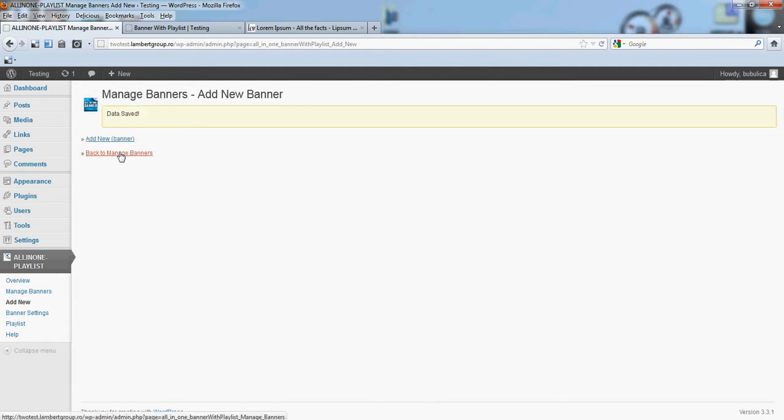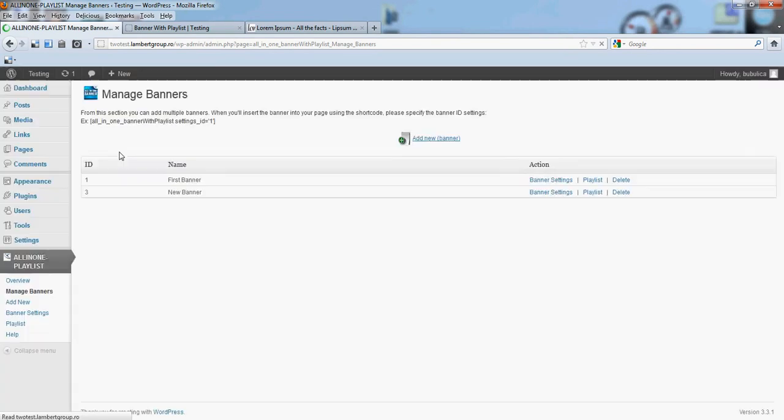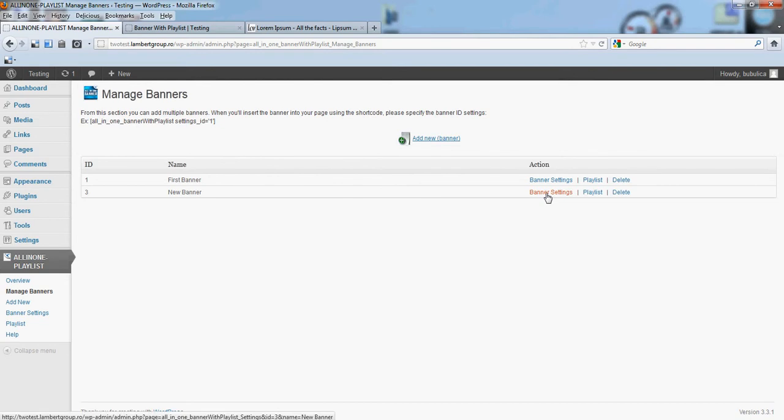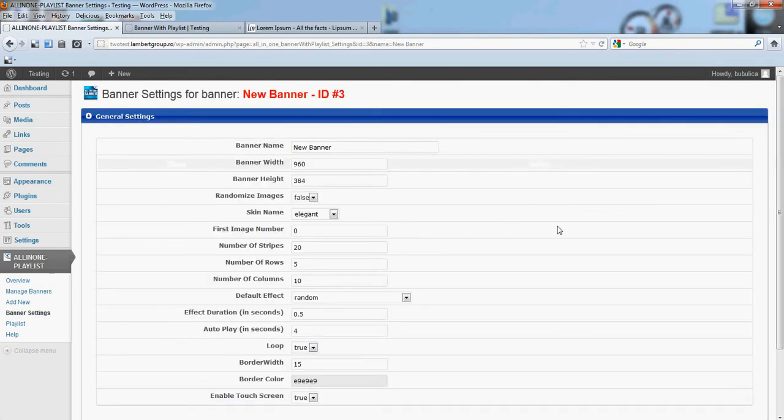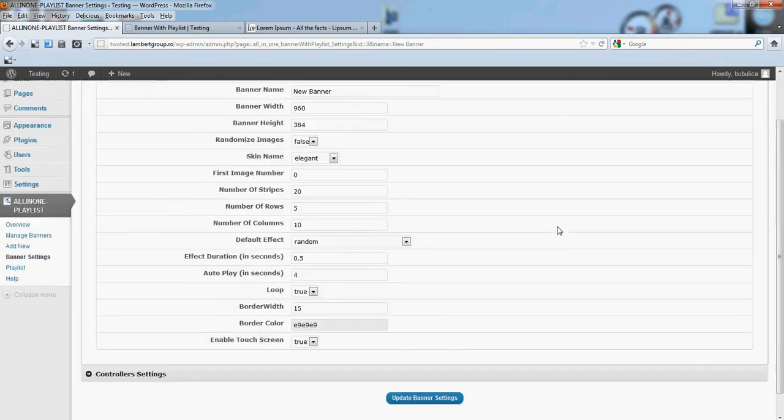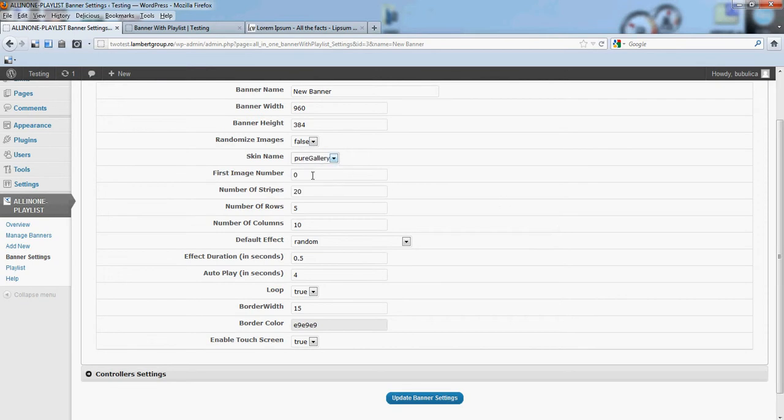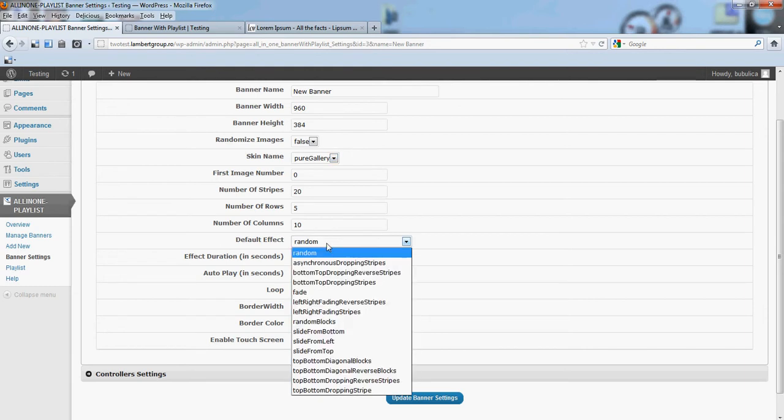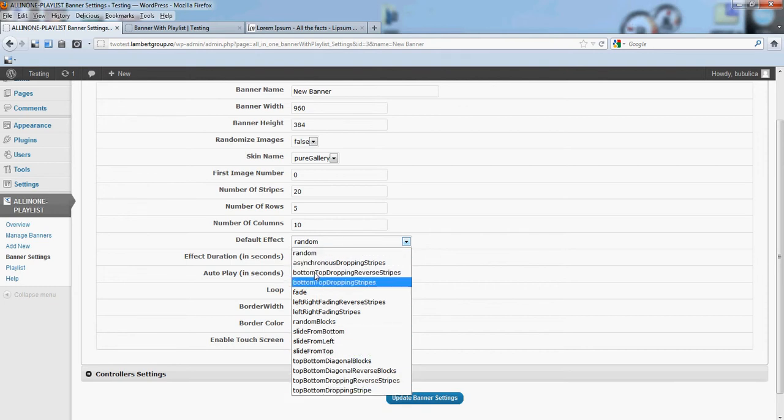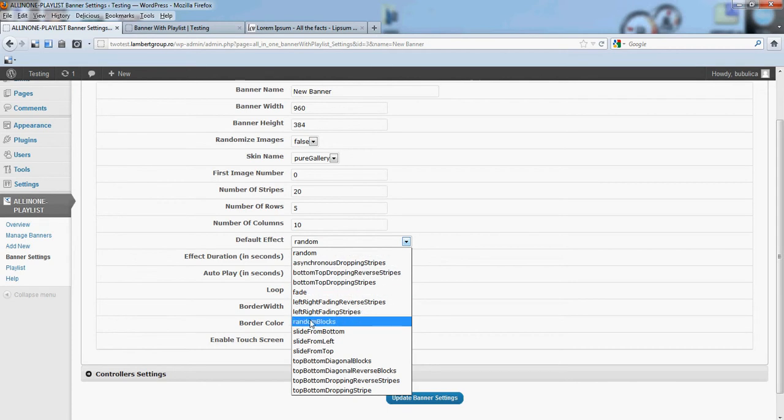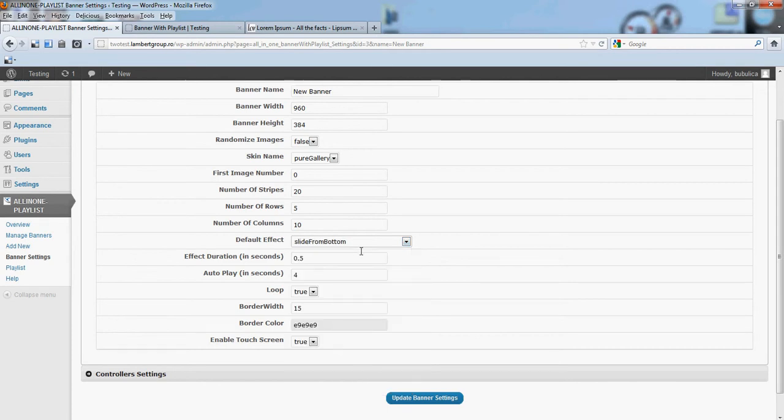Back to manage banners, you can edit the settings. From banner settings, you can change the skin, many parameters, also the default effect. We have random which will randomize the existing effects. You can also choose a special effect.